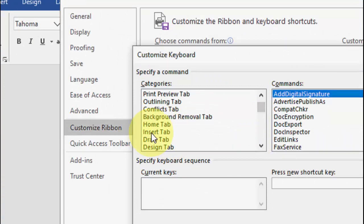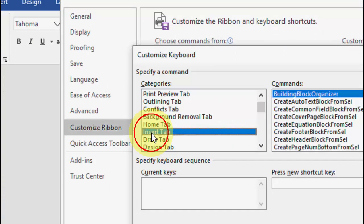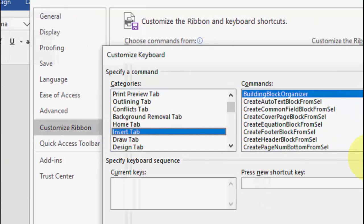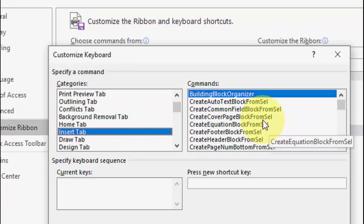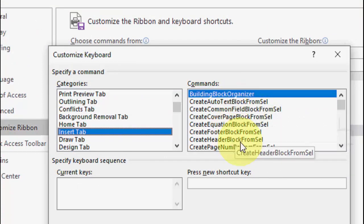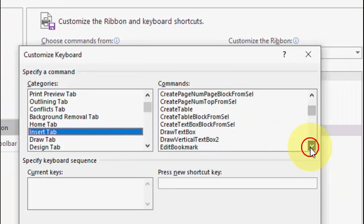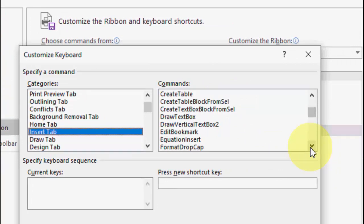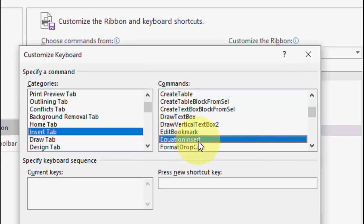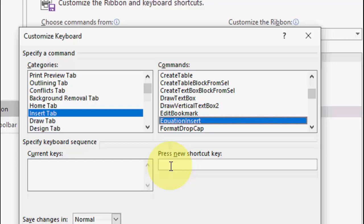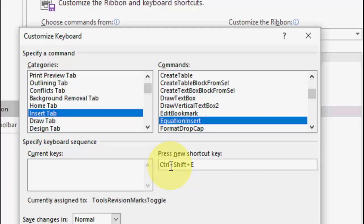For example, I want to create a shortcut key for inserting an equation. In the Category section, select the 'Insert' tab. Then in the Commands list, you'll get many options — find and select 'Insert Equation' from the list.